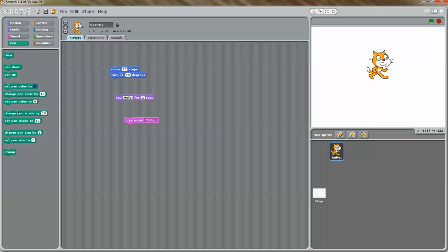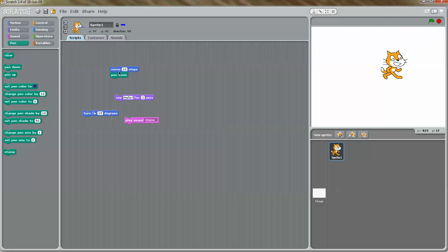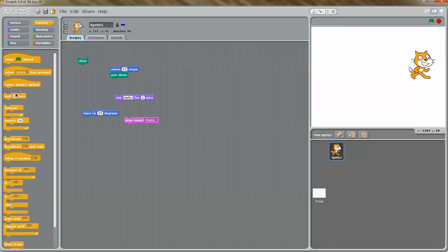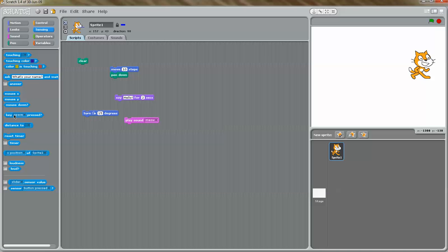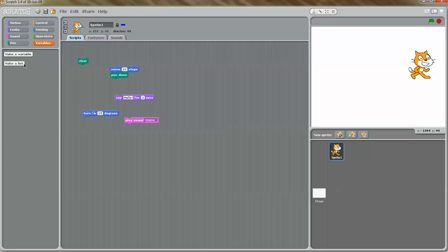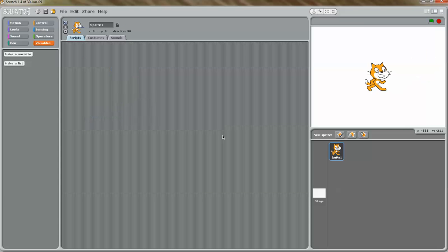You also have the pen block, which you can use to make the cat draw something. For example, I can drag pen down, and if I click on this, you can see that the cat is moving and making a line. So I'm going to clear that up. The control block is usually used to control your character. Sensing is mostly used by users who are making games. Operators is usually used when keeping track of scores, and you can also make variables. I'll give examples of all these in more in-depth tutorials.